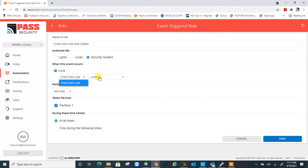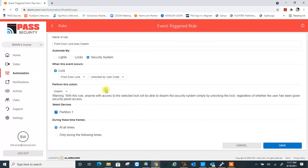And then I would say I don't want it to lock, I want it to unlock by user code, so I'll select that. What do I want it to do? I want it to disarm the security system automatically.